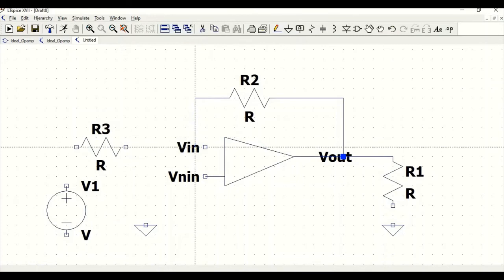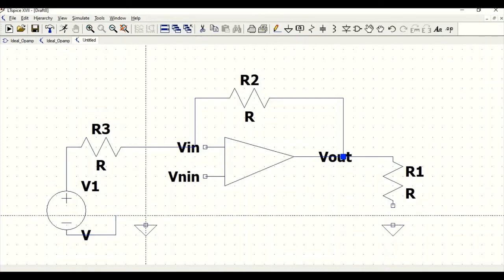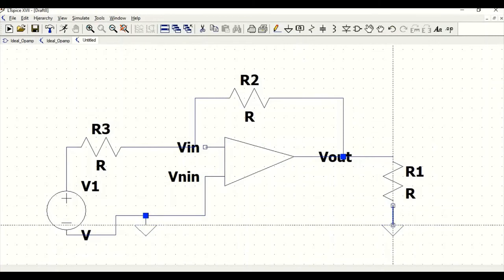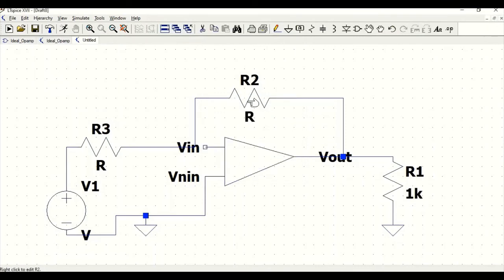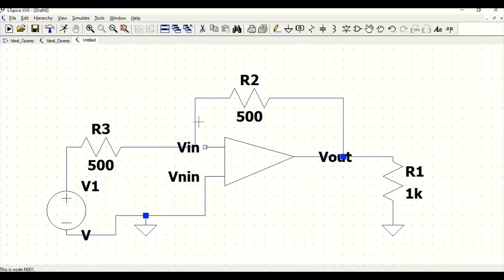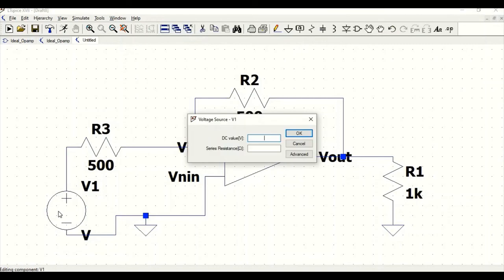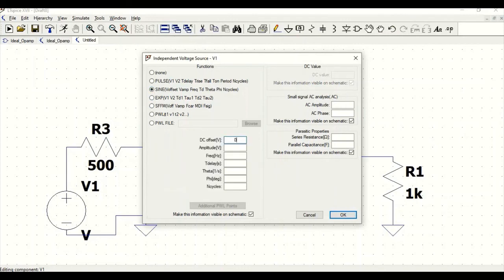Connect R3, R2, and V1 to ground. Connect the V non-inverting terminal to ground. Now define the values: right-click R1 and set it to 1 kilohm, right-click R2 and set it to 500 ohm, and right-click R3 and set it to 500 ohm. Then right-click the voltage source, go to Advanced, define it as sine wave with DC offset of 0, amplitude of 5 millivolts, and frequency of 1 kilohertz.